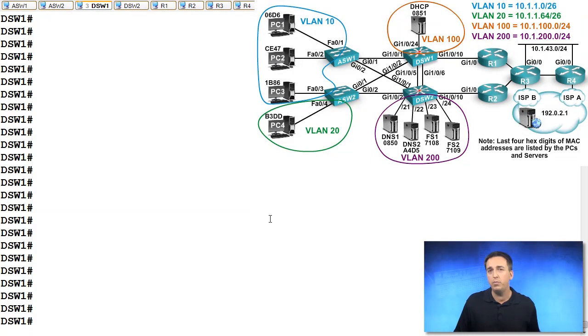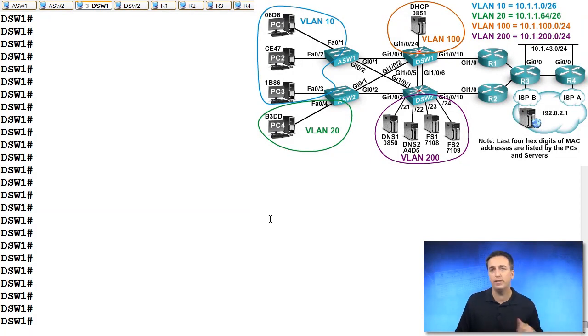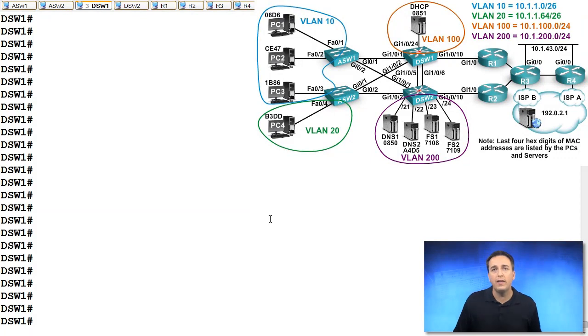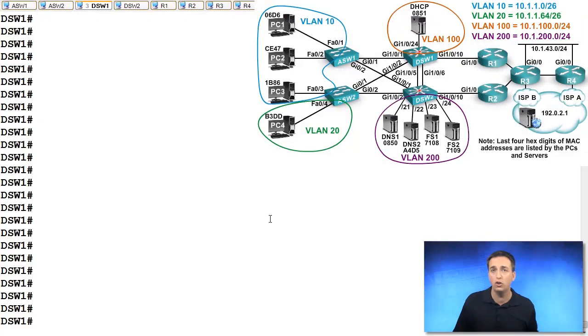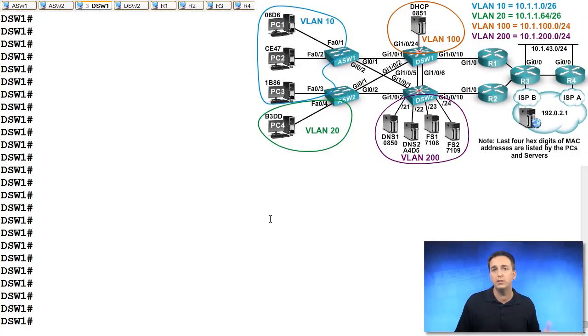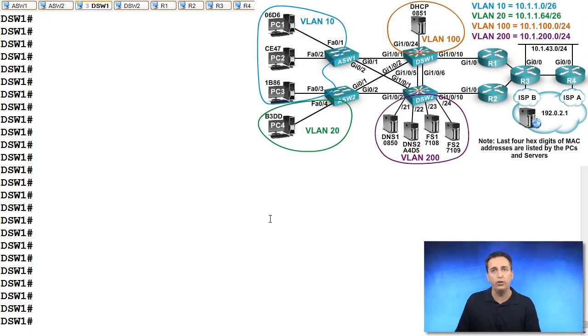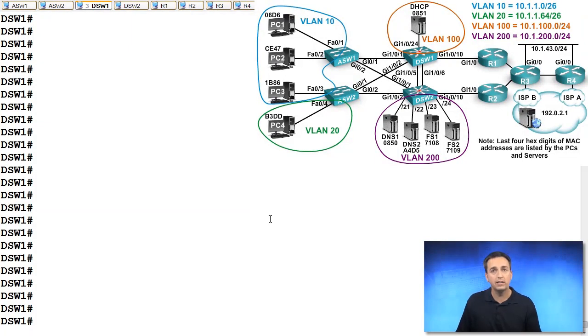But the problem is, if the uplink between DSW2 and R2 fails, what's going to happen to our traffic? What's going to happen to our client's connectivity? Well, I want you to consider the fact that that hello packet is still going to be going back and forth between DSW1 and DSW2 because there's no problem in the layer two topology. The problem is between DSW2 and R2. That is where the problem lies.